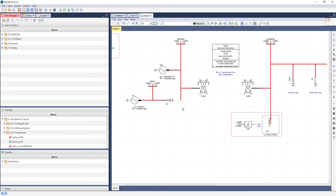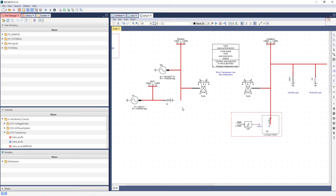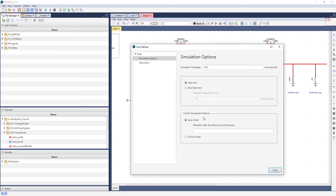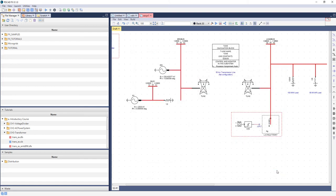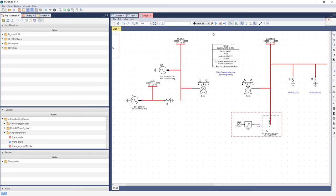Now, let's focus on the functionality of the case tabs. Each case tab has its own dedicated toolbar menu. Some key menu icons to become familiar with include the Case Settings button, which allows the user to adjust the simulation time step, the new Compile button, the Runtime Launch button, and the Autonaming and Wire Mode toggle buttons.